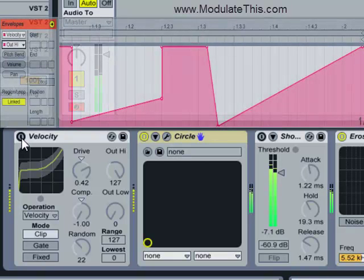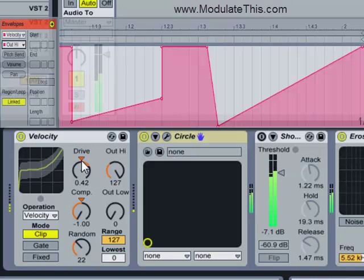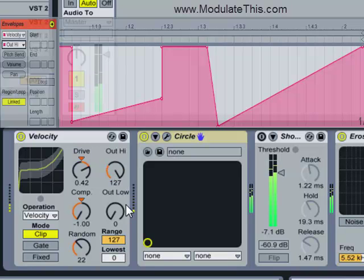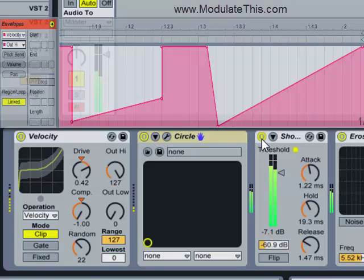But if I turn the Velocity device on, you can see how the automation clip is actually driving velocity changes that are changing the filter on Circle.